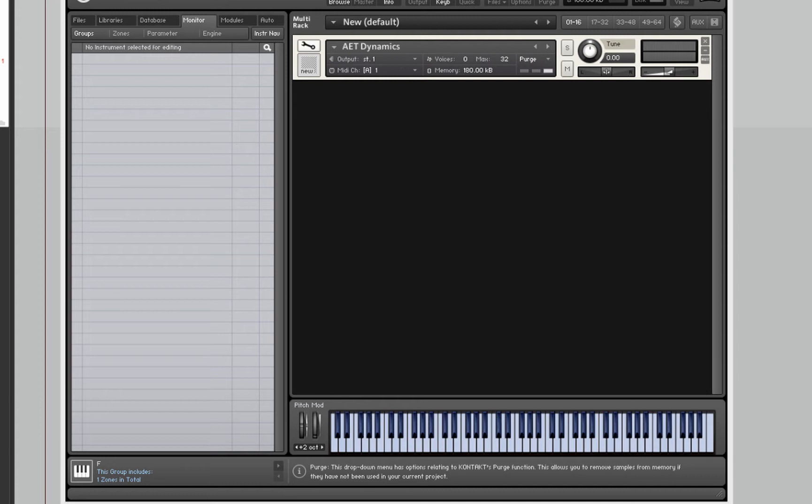In previous videos I've looked at how to do this using modulators so you can use the mod wheel to crossfade between different recordings of dynamic layers.